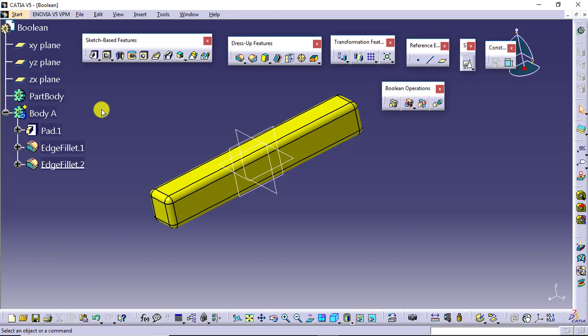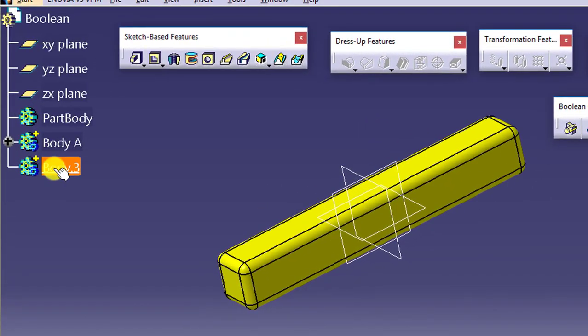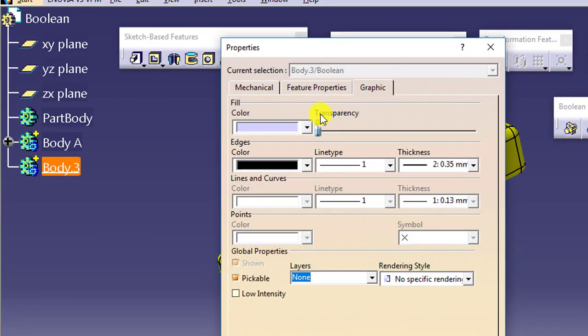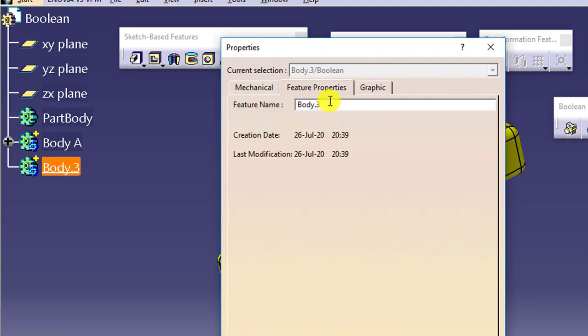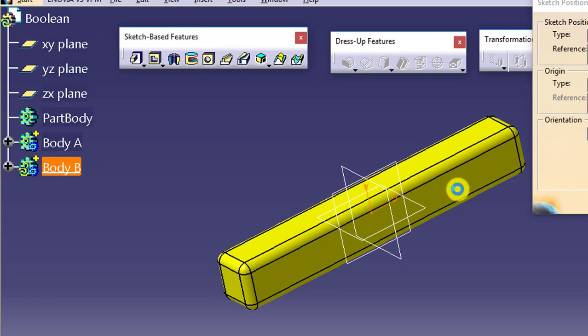Whatever body you create — all the bodies we have created so far — all those bodies were positive bodies. But Assemble follows the negative body concept, meaning we will have to create one negative body as well. I will insert a body. You can see the default symbol of this body is positive. I will make changes in the properties like color and name, and I will start working on it and create a sketch.